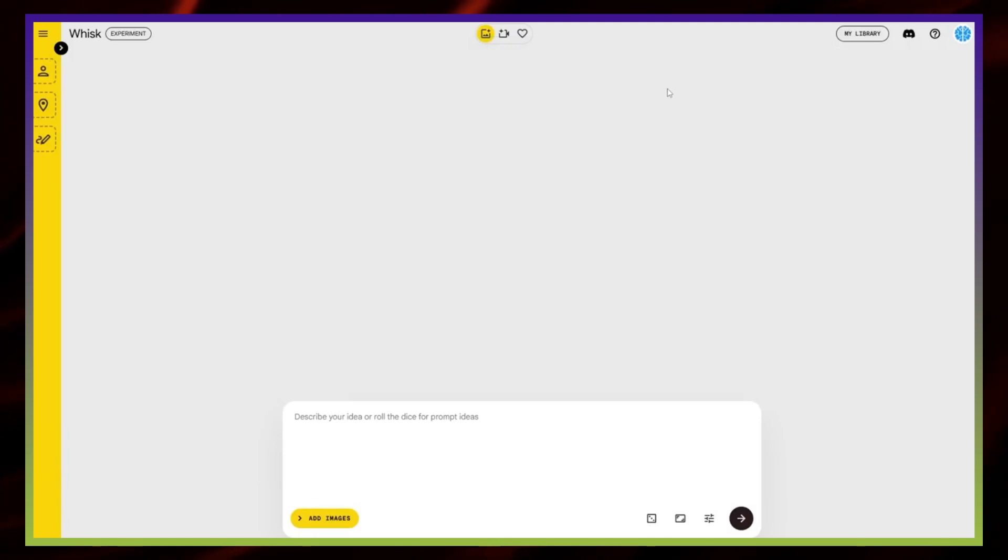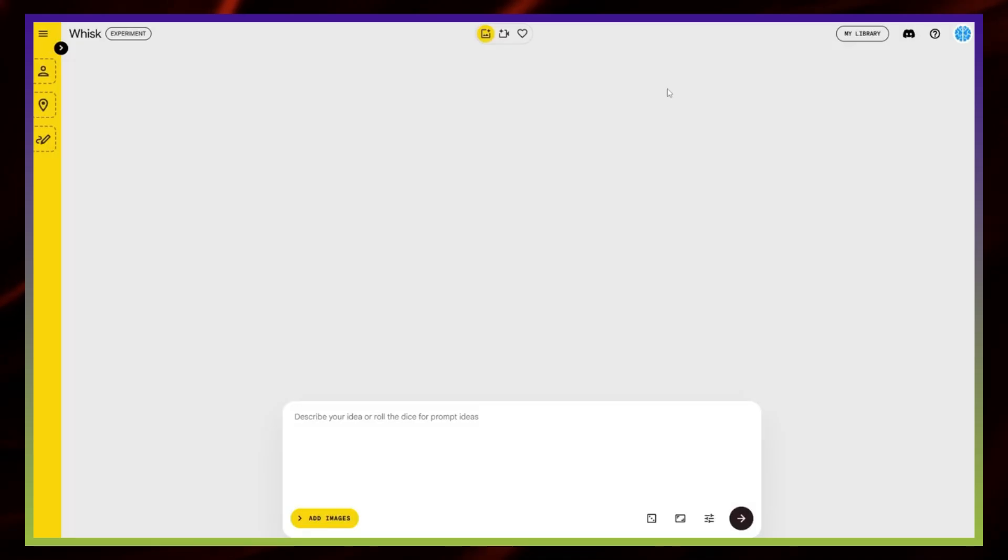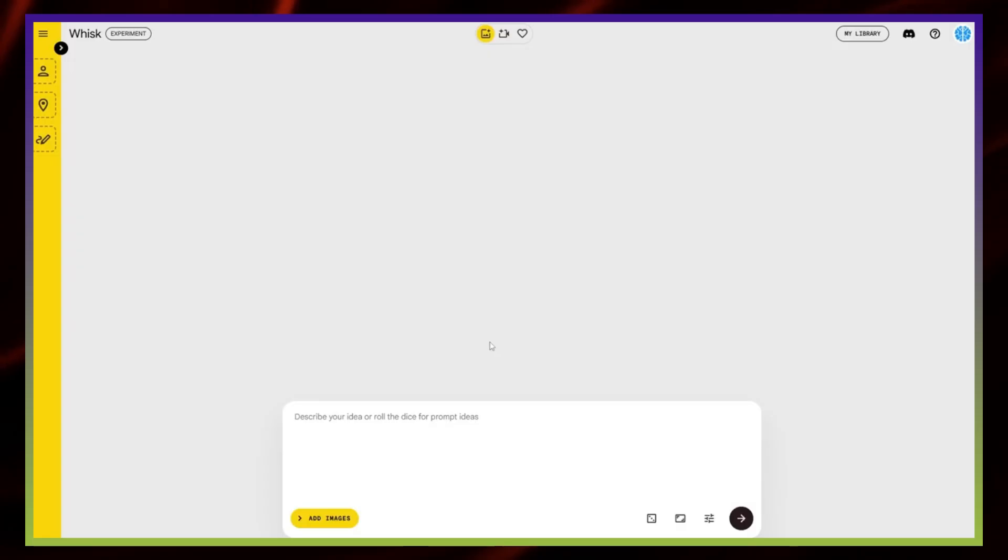In today's tutorial, I'll show you how to use Google's new AI tool called WISC. It's a powerful way to explore new styles and take more control over editing your images. So let's get started.